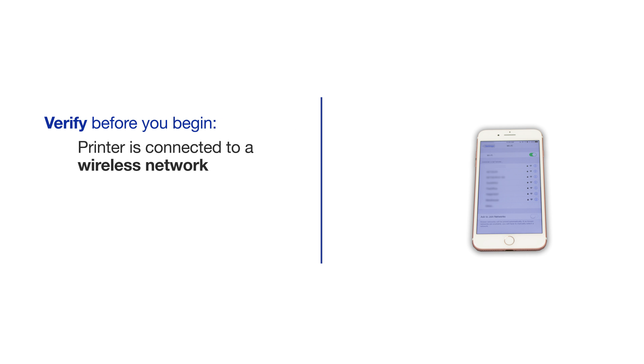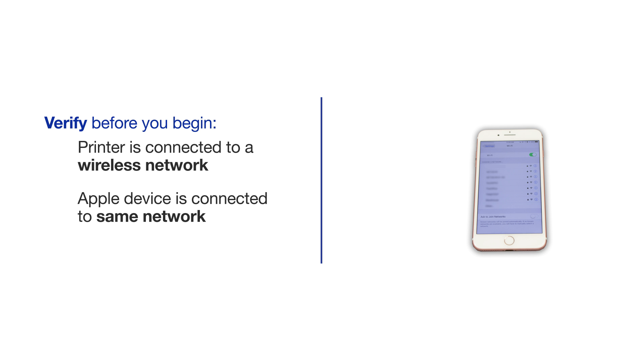Before beginning, you will need to make sure your Brother printer is connected to a wireless network. Your Apple mobile device will need to be connected to the same network as your Brother printer.